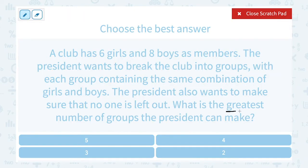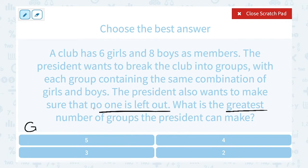The fact that they're asking about the greatest is a hint. If no one is left out — meaning no one's left over after these groups — it has to be divisible by 6 and 8, meaning we need common factors. In other words, 6 and 8 need to be divisible by the number of groups.